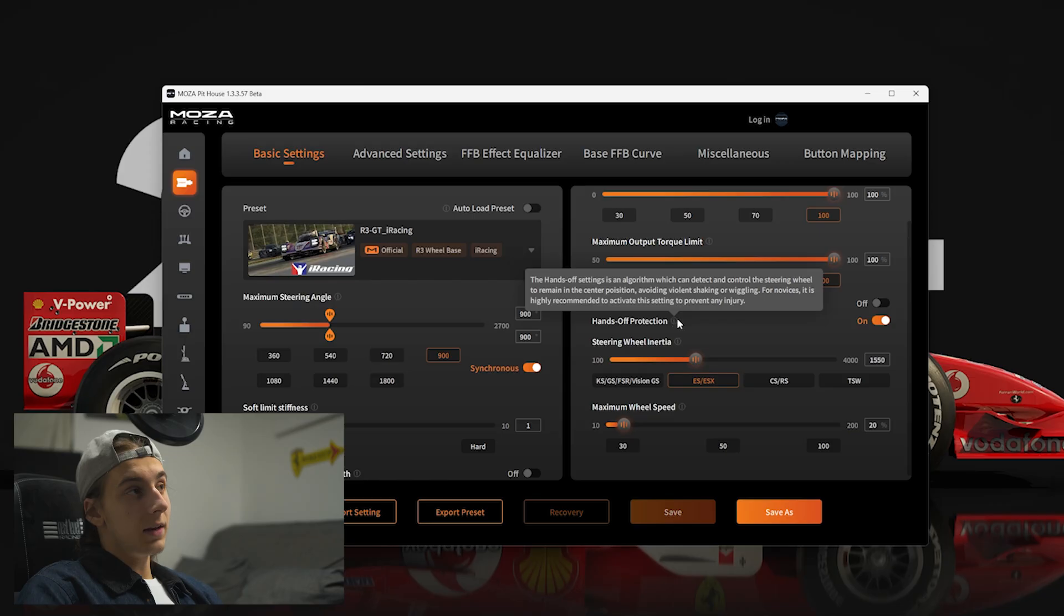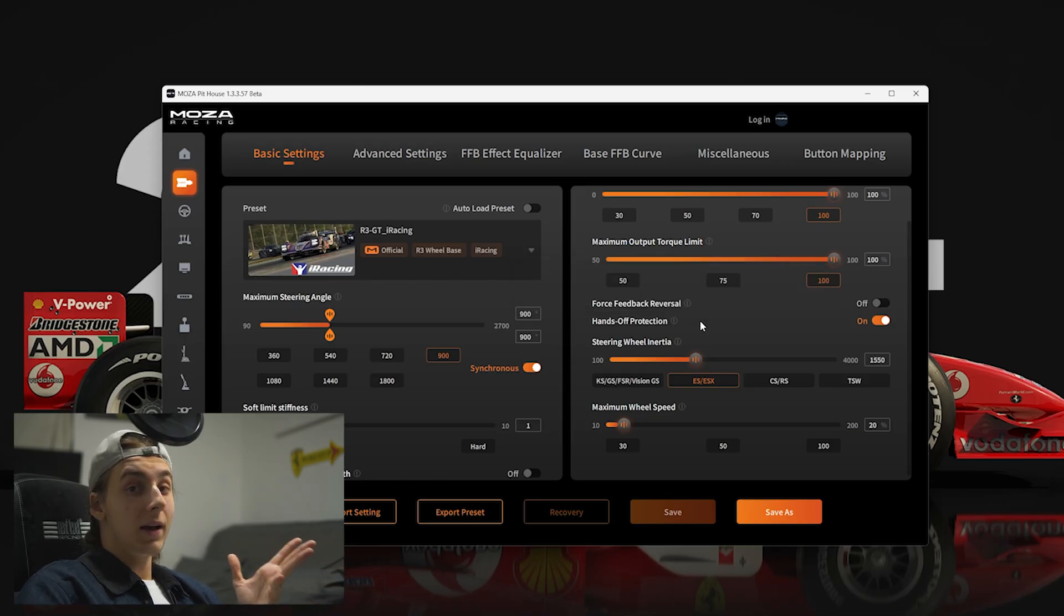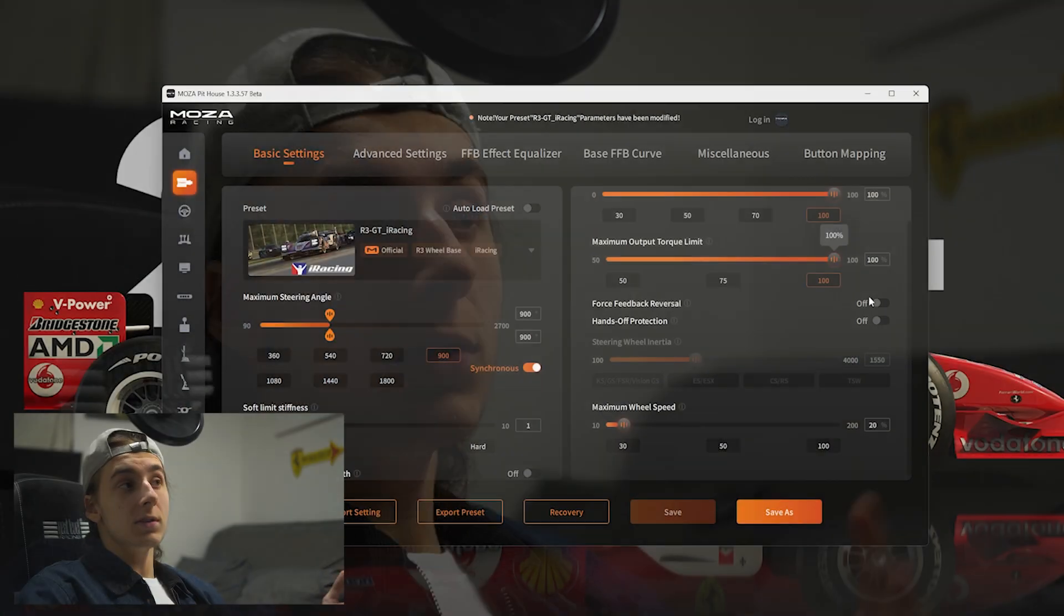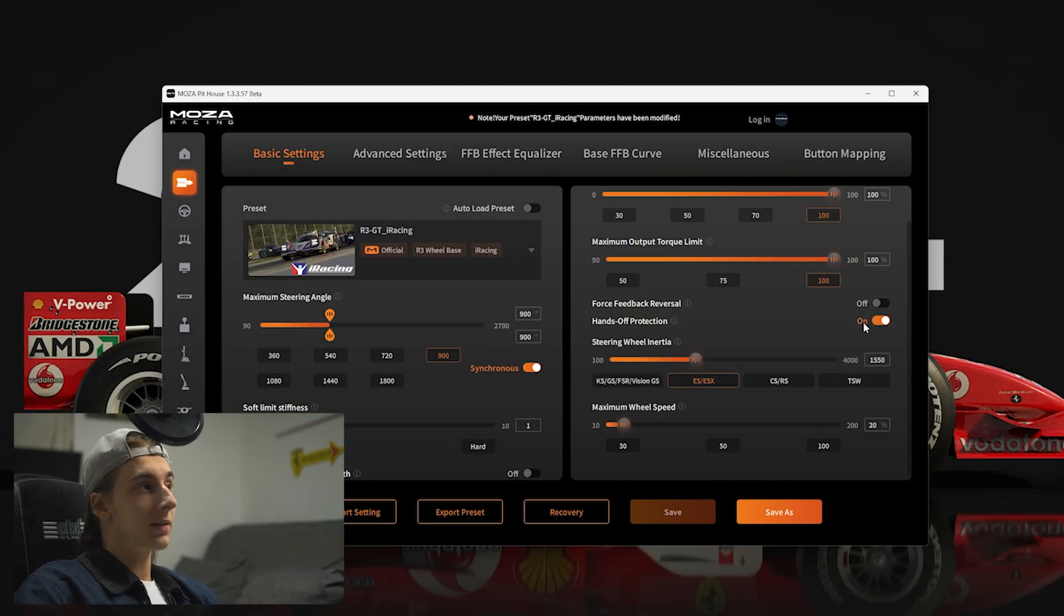Hands off protection. Now, it depends on what wheel you have and what wheelbase. Since we're on the R3, you can honestly turn this off. All it does is, whenever you take your hands off of the steering wheel, it detects it and it tries not to oscillate too much, because with some older wheelbases, the wheel tends to really oscillate and make a lot of noise. You can turn this on if you find this to be an issue in certain simulators.